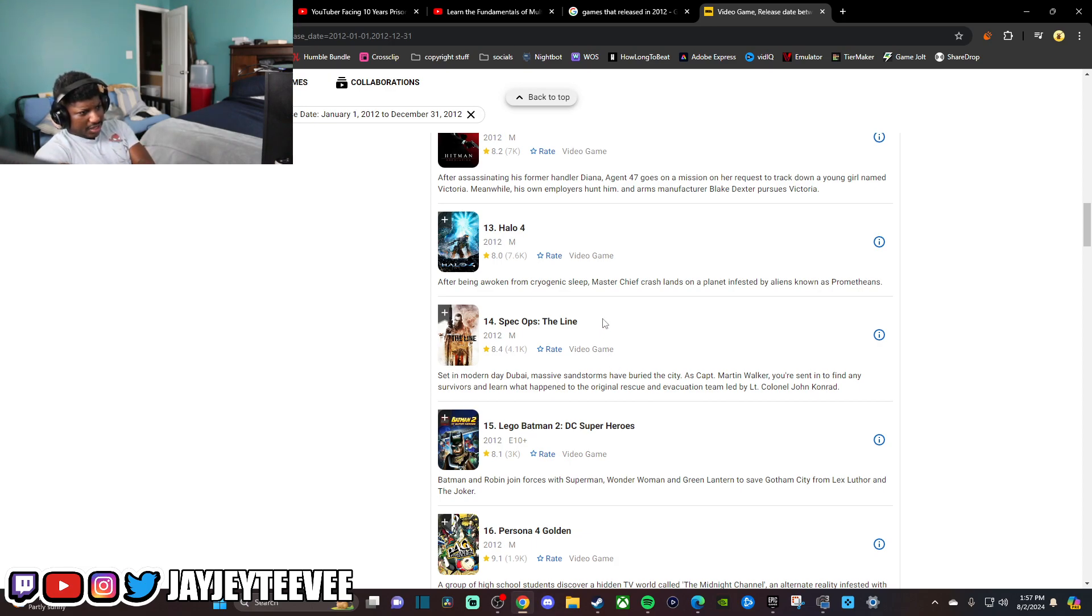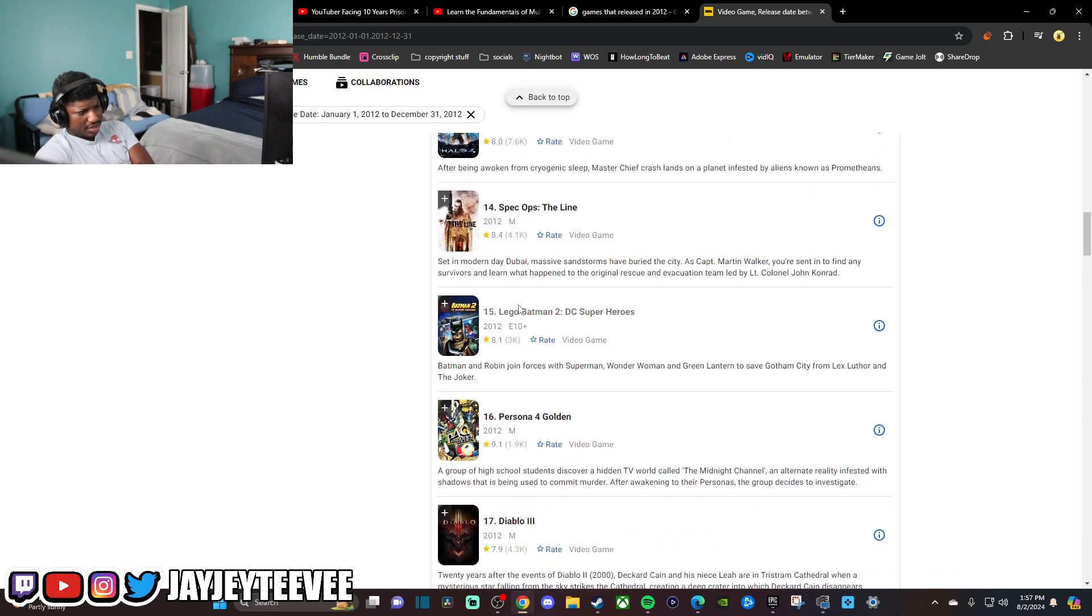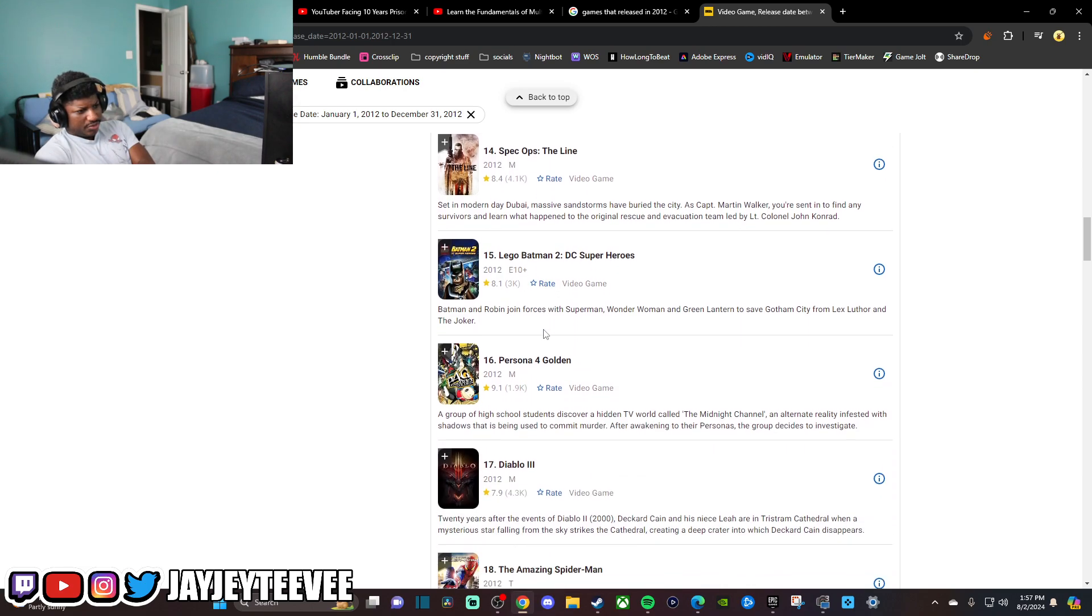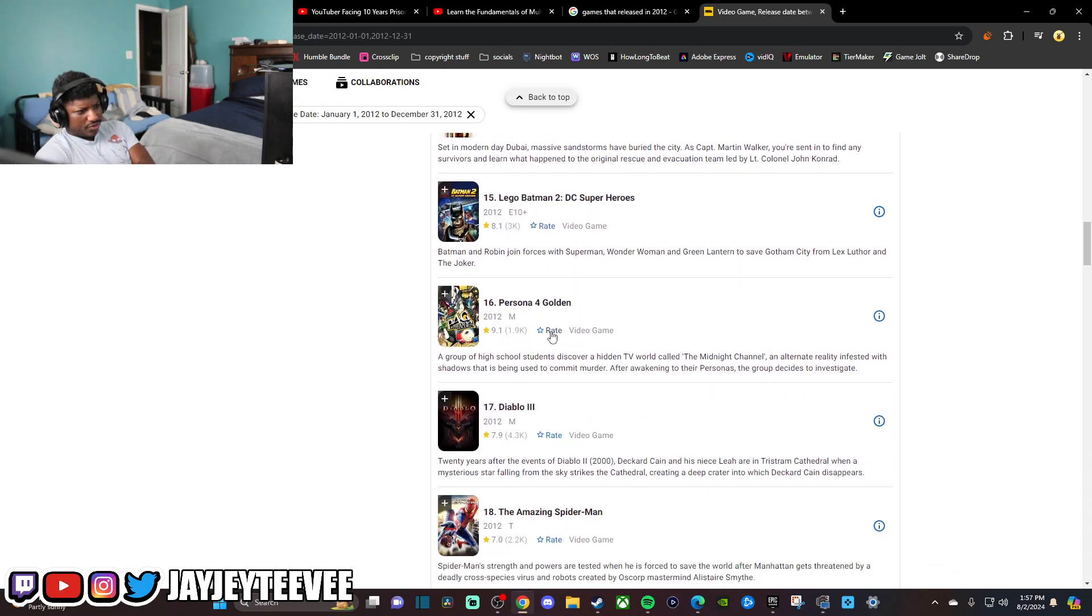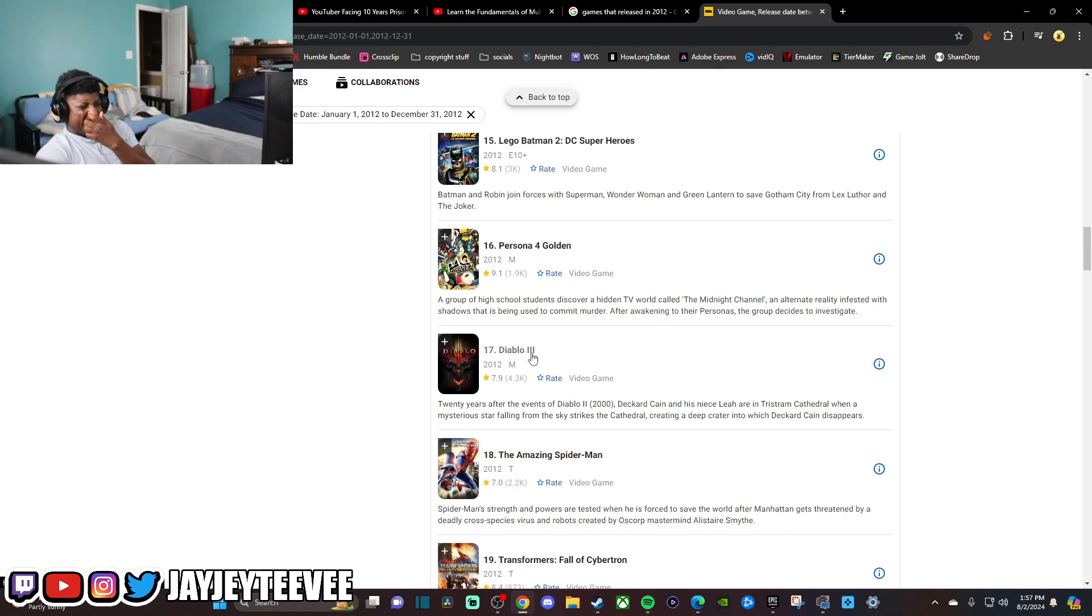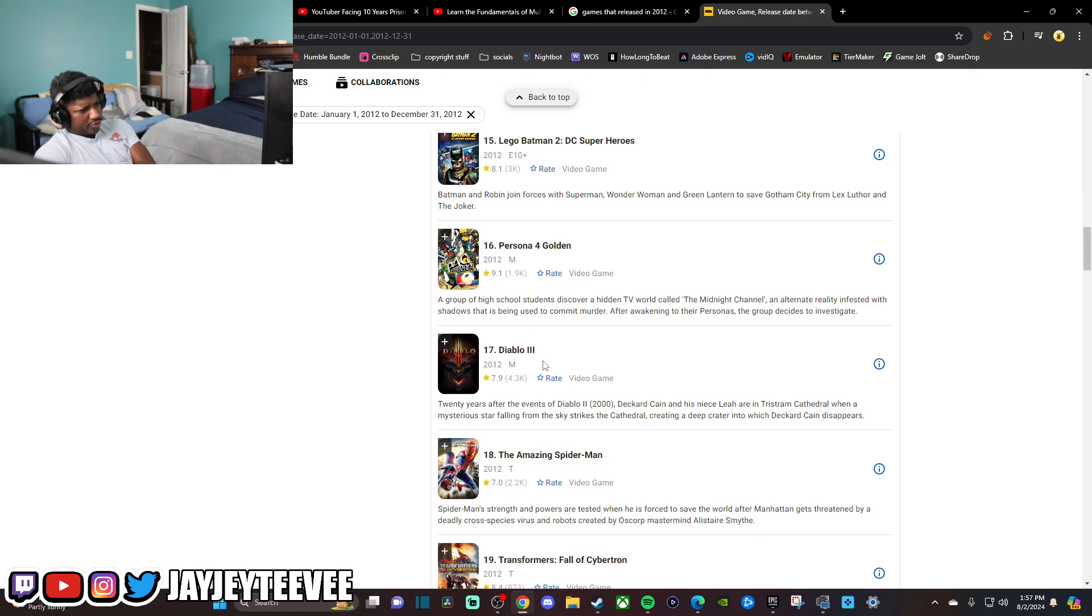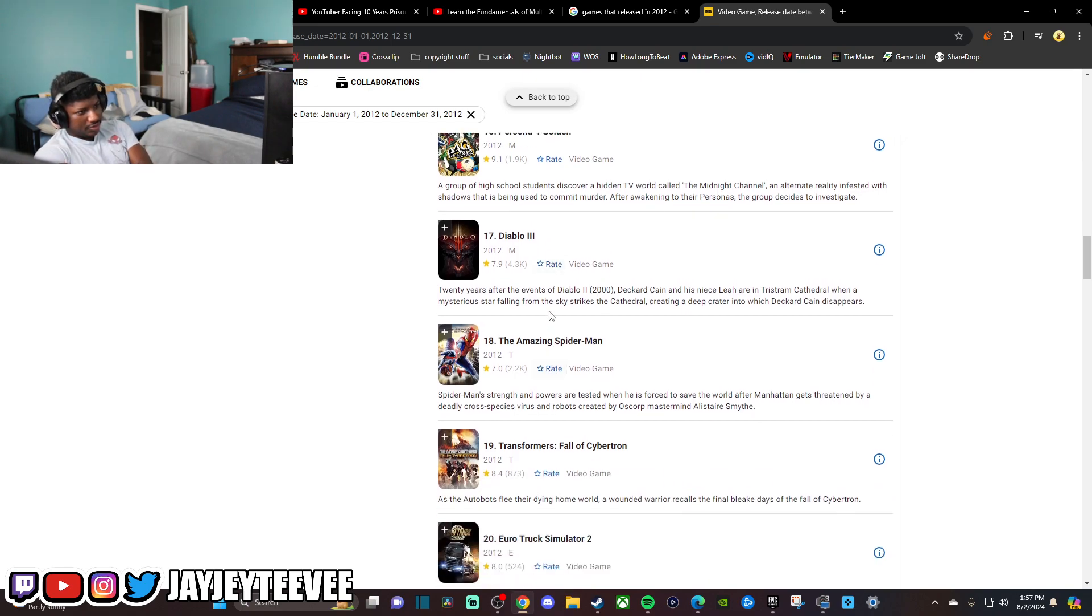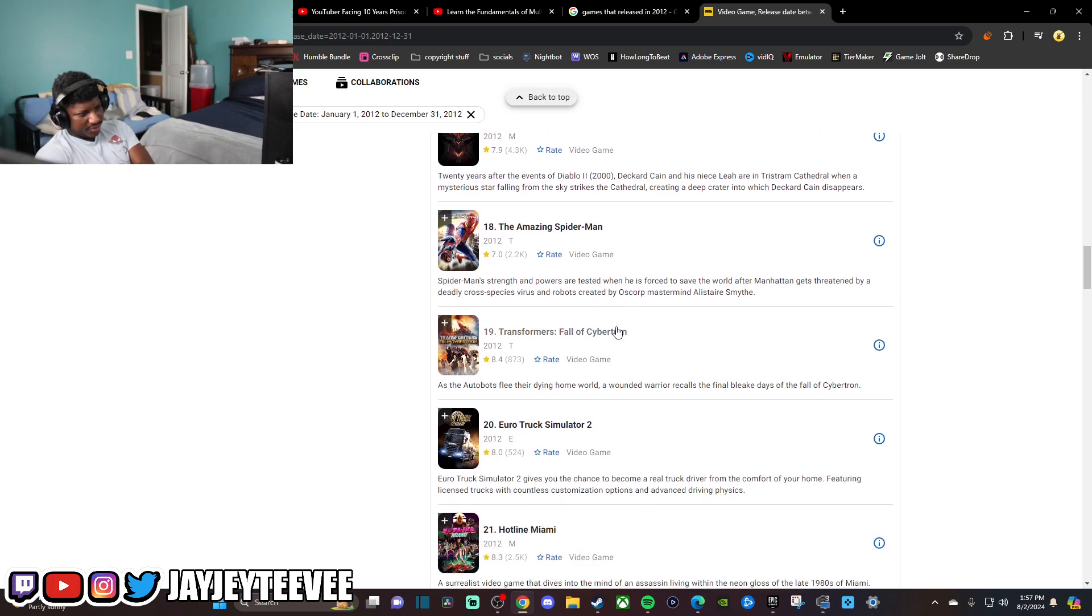Spec Ops The Line. Is that game that's kind of like Army of Two? Persona 4. I've never played Persona before. Diablo 3. I don't think I've ever played Diablo 3. But Diablo 4 is really good. I really like Diablo 4. So I wouldn't mind going back and playing this one.